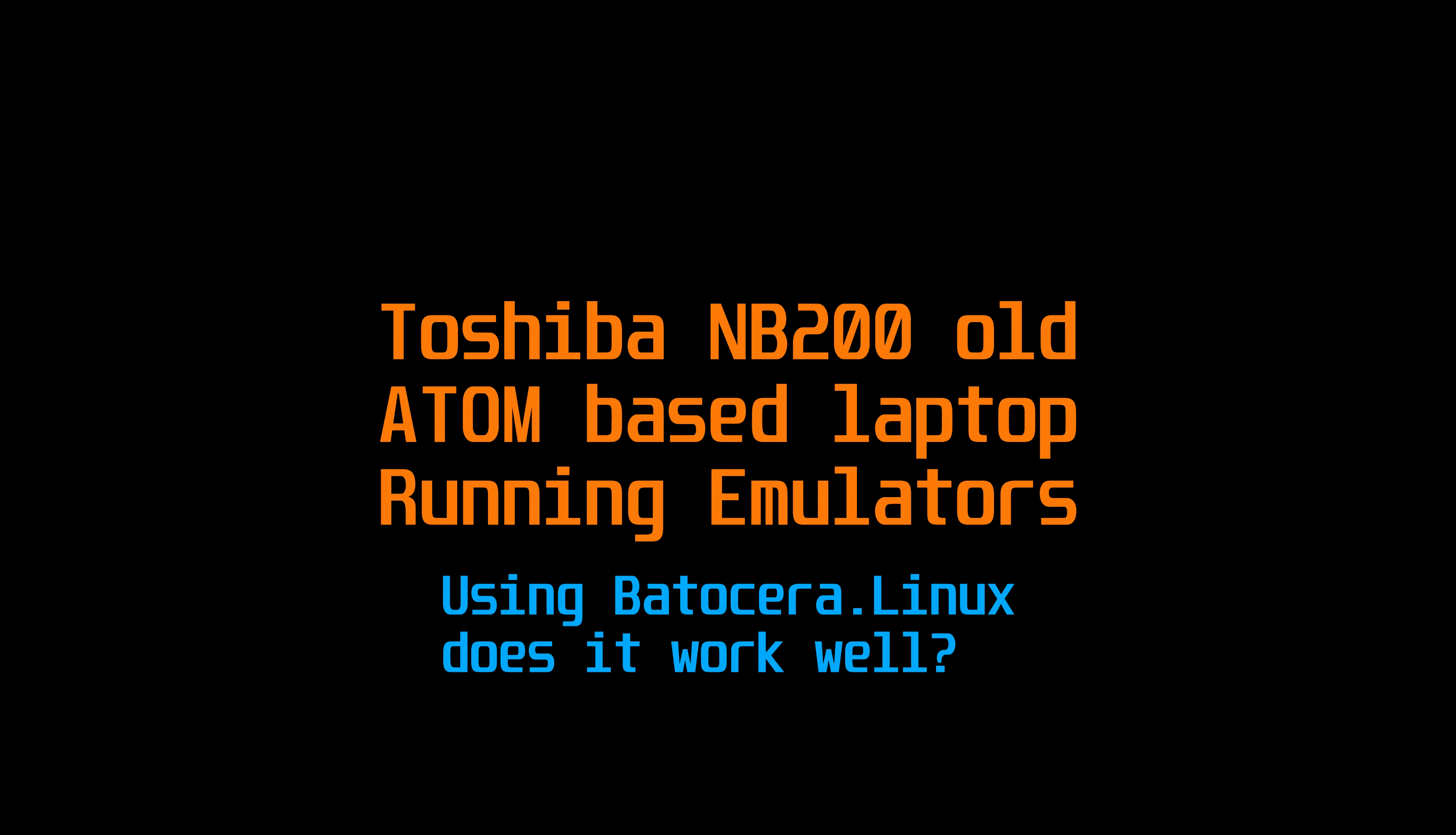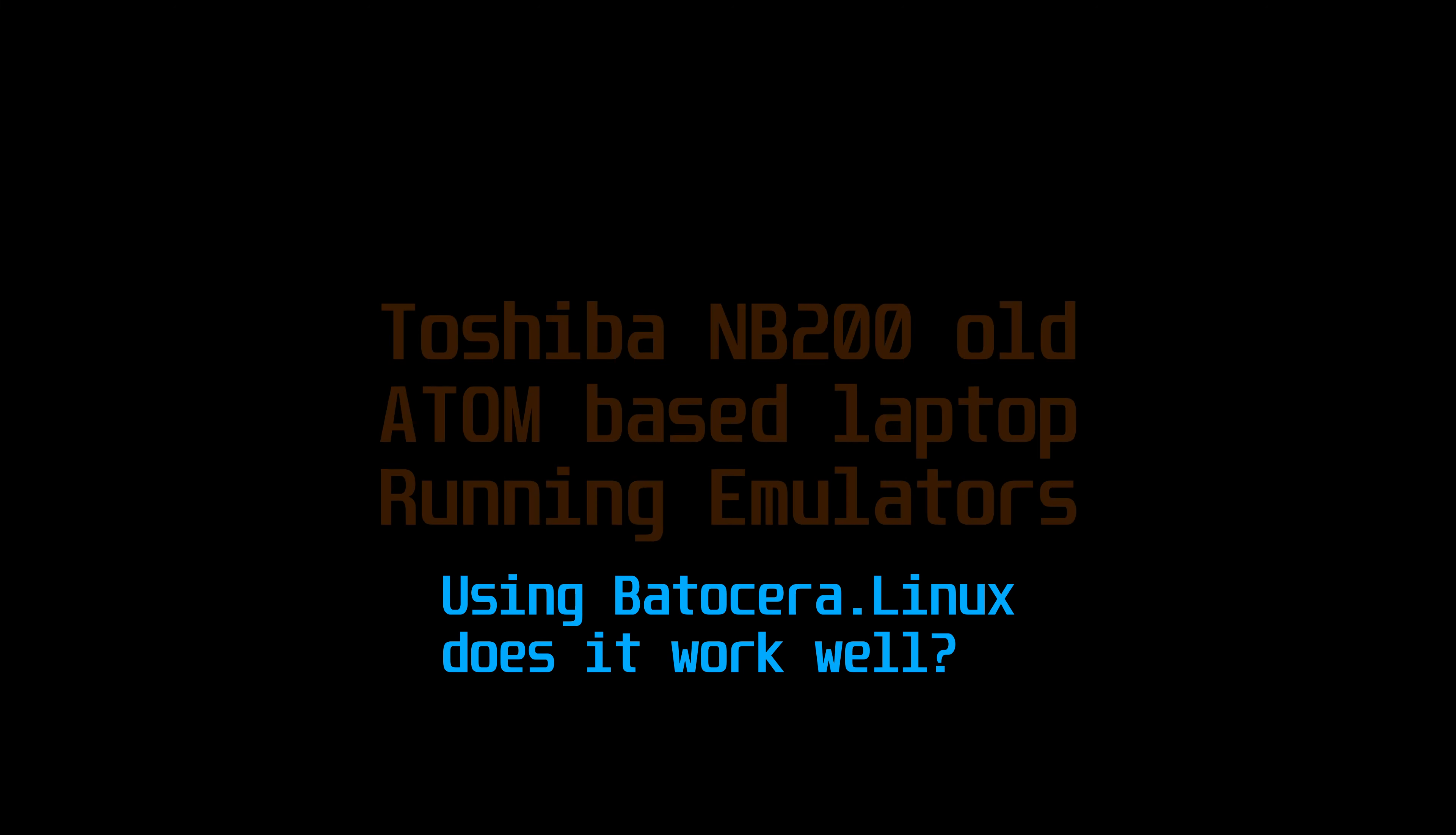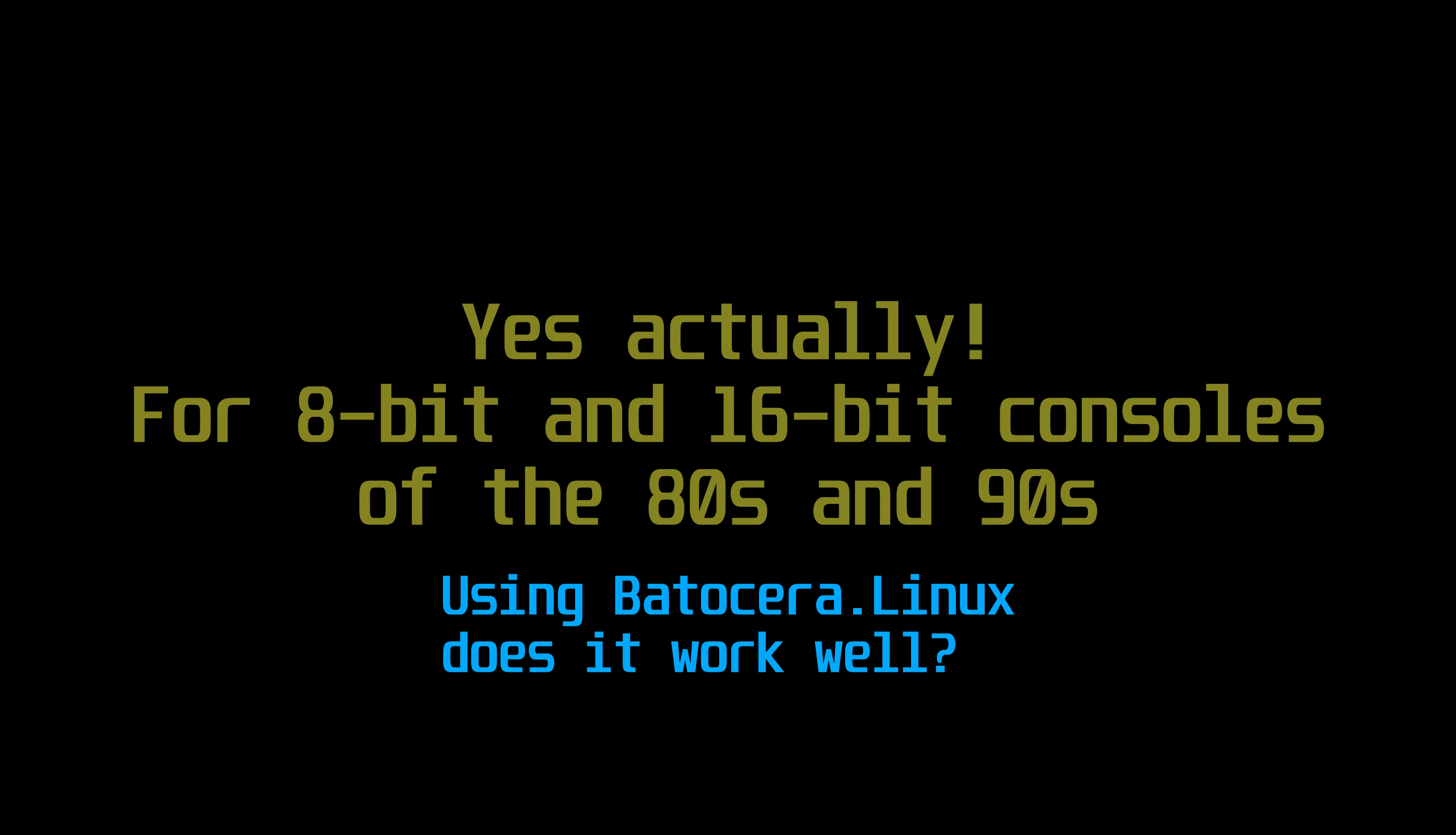So can a Toshiba NB200 old Atom based laptop run emulators? Let's find out in this video.